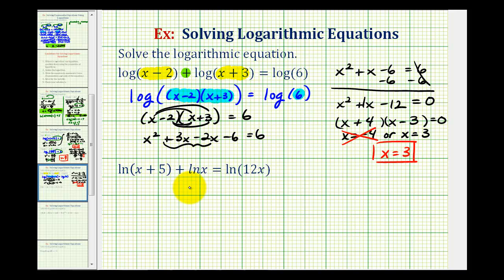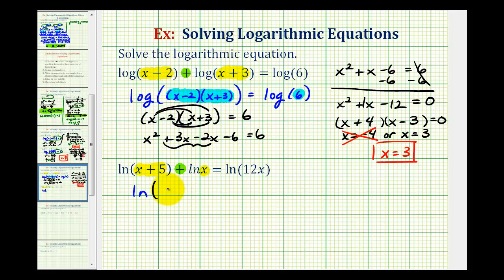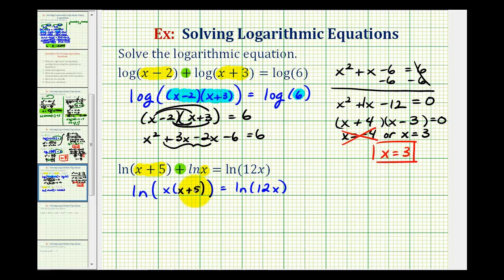Looking at our second equation, we're going to take the same strategy. We're going to combine the two logs on the left side of the equation. Notice how they're both natural logs, and again we have a sum, so we can combine these two logs by multiplying the number parts — x plus five and x. So natural log of the quantity x plus five plus natural log x equals natural log of x times the quantity x plus five, which equals natural log 12x. Since we have two natural logs equal to each other, the number parts must be equal, so x times the quantity x plus five must equal 12x.